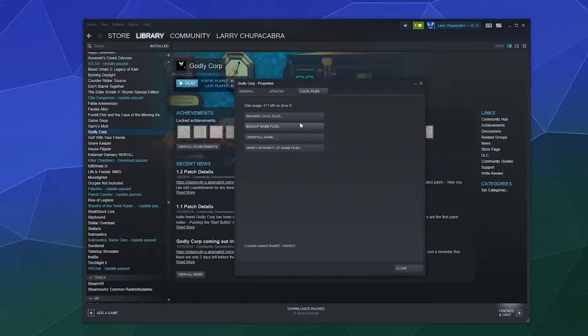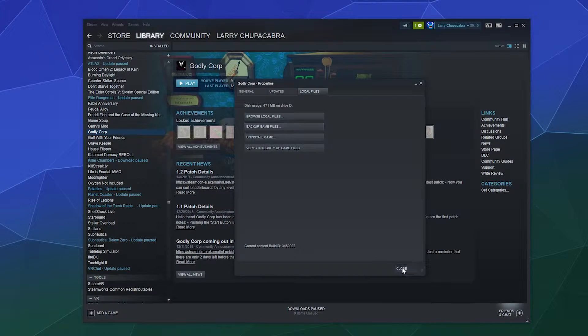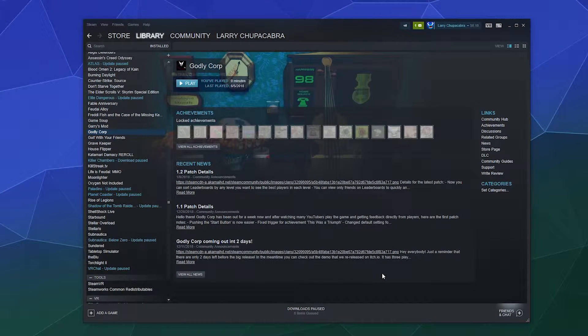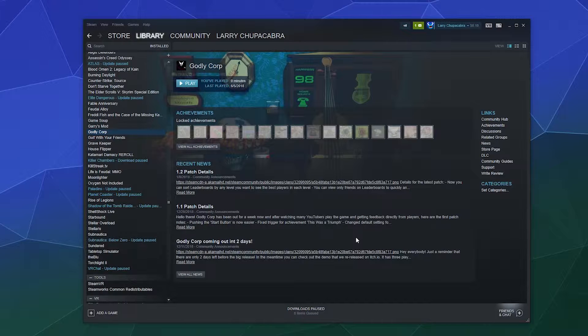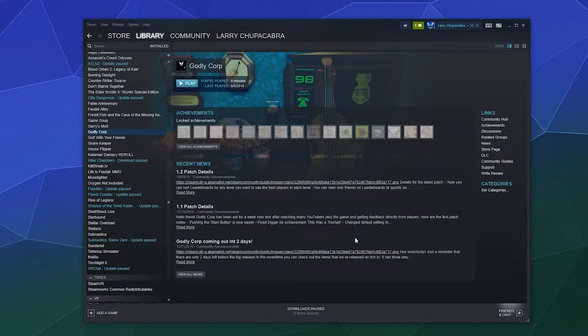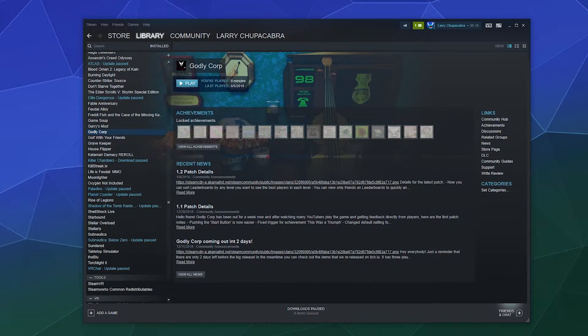That's how you find your local game files through the Steam window itself. I hope you found this tutorial helpful. Until next time, I've been your host Larry. Don't forget to like and subscribe, and I'll catch you next time. Bye everybody.